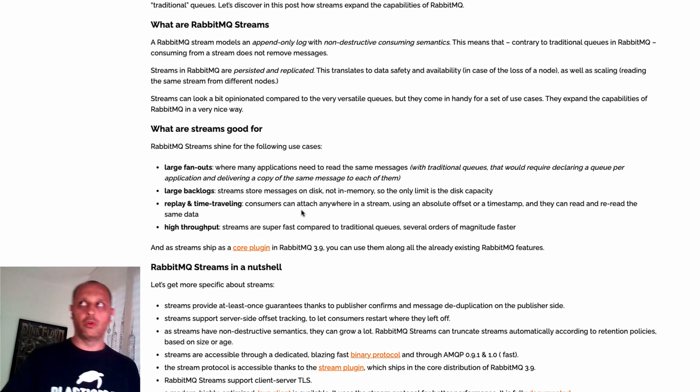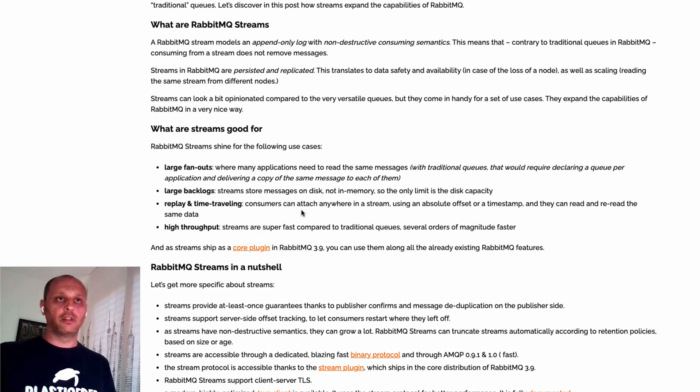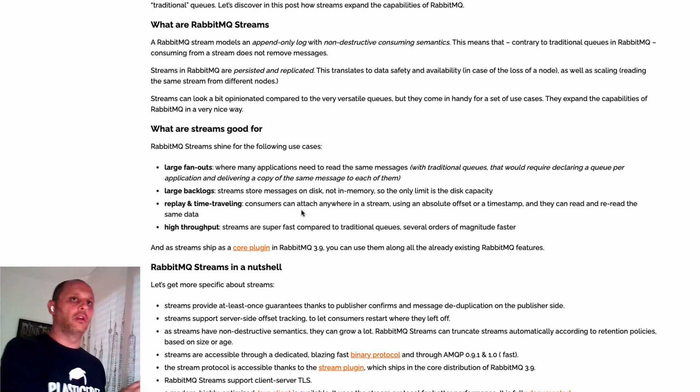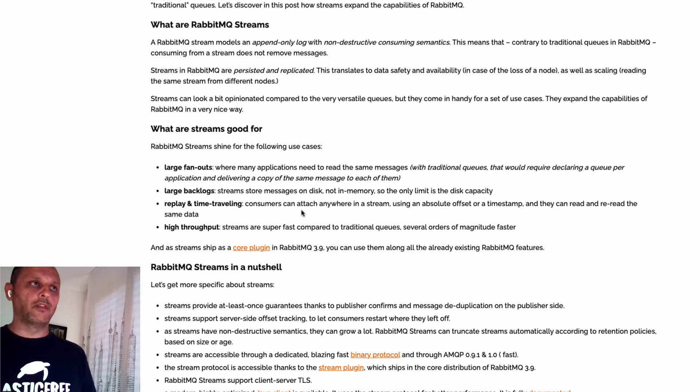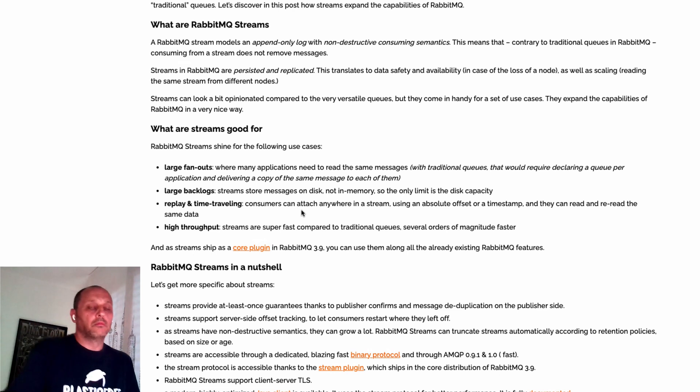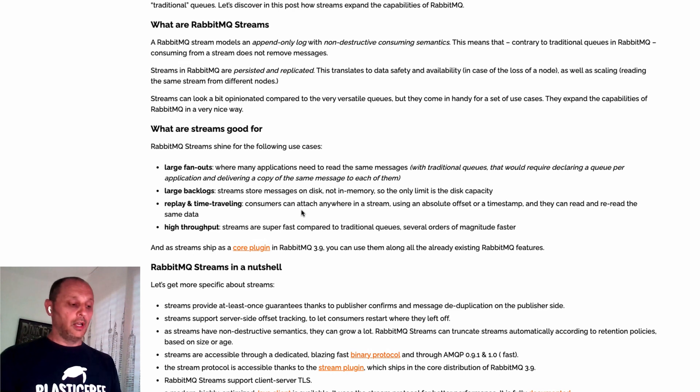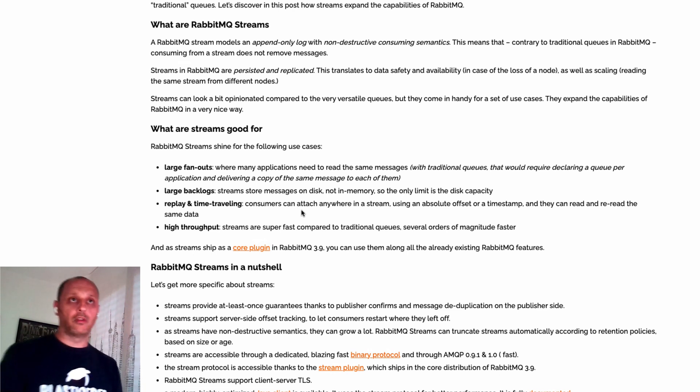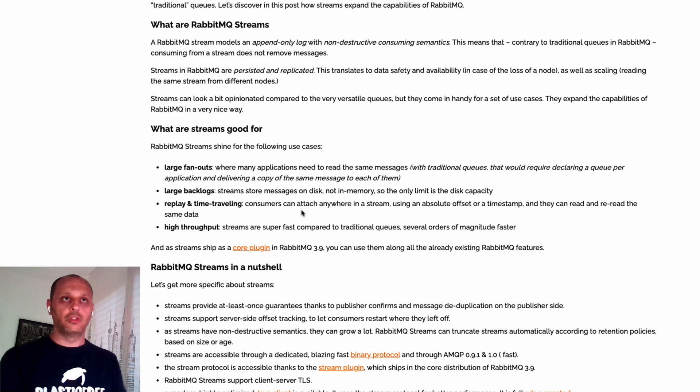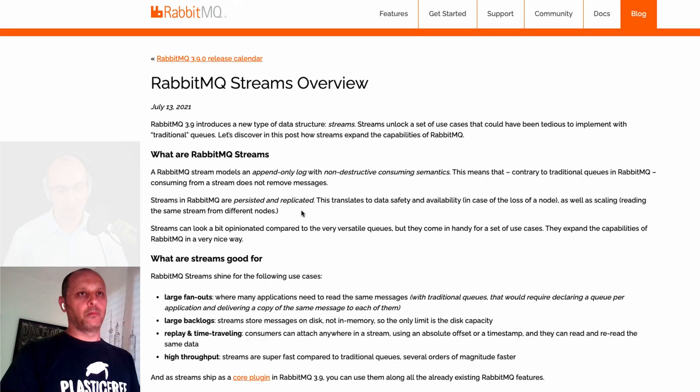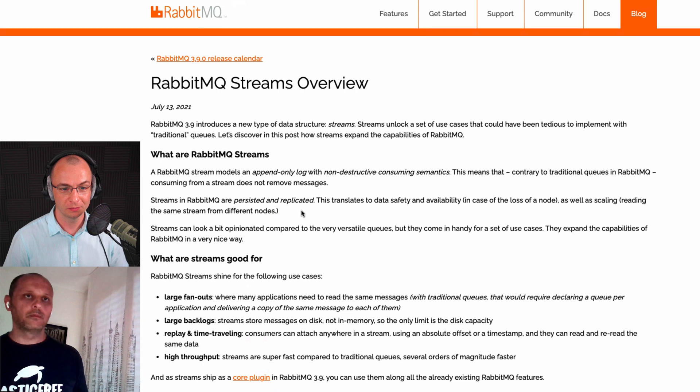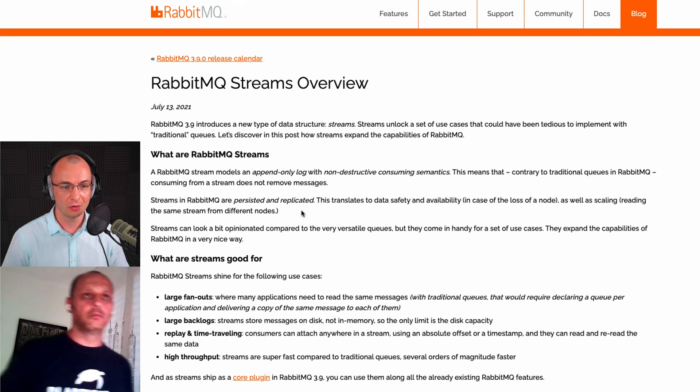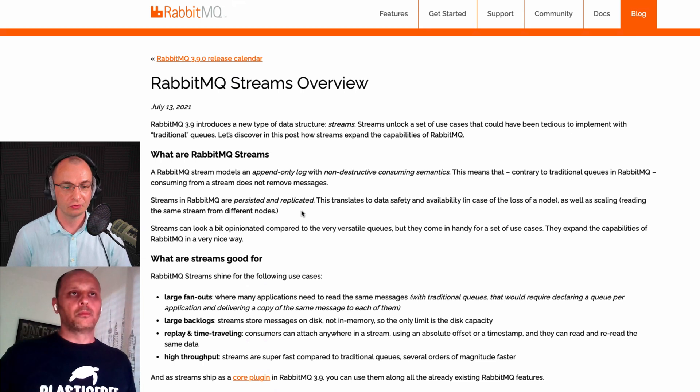Maybe after 10 gigabytes you want to delete the old data, or maybe after time. It's up to you. What we suggest is always to set up a retention, because at some point you reach the end of the disk. Billions of messages are normal.